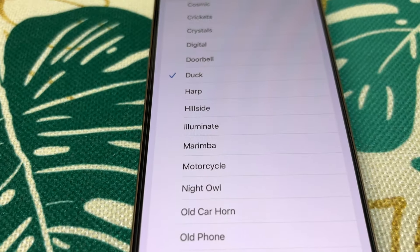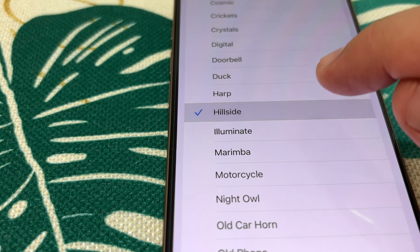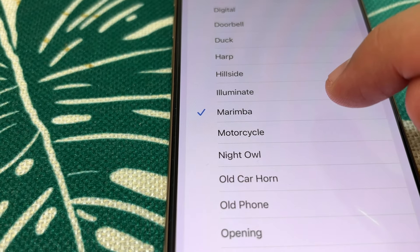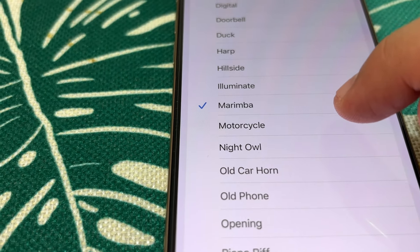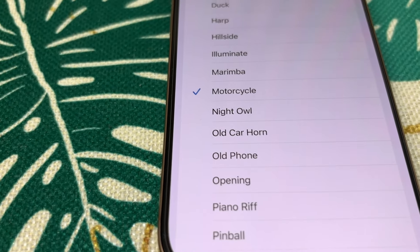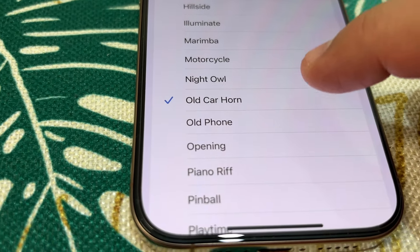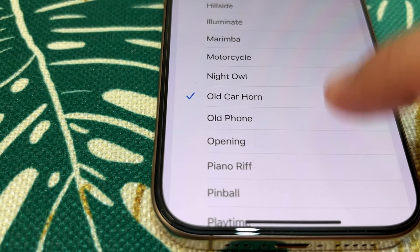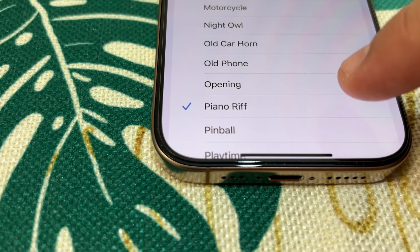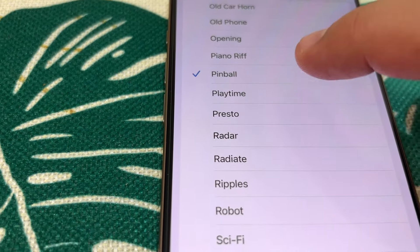Then we go to Harp, Hillside, Illuminate, Marimba, Motorcycle. Then Night Owl, Old Car Horn, Old Phone, Opening, Piano Riff, then Pinball, Playtime.